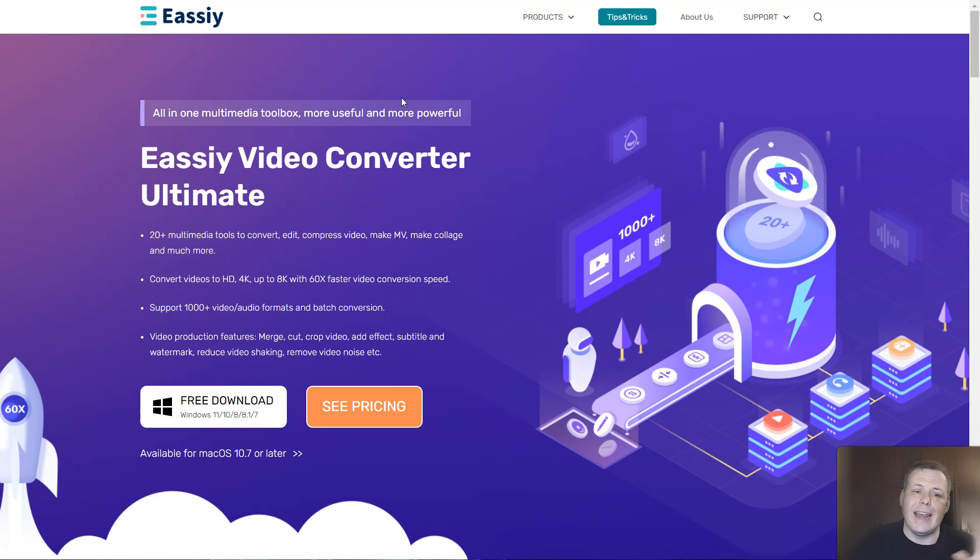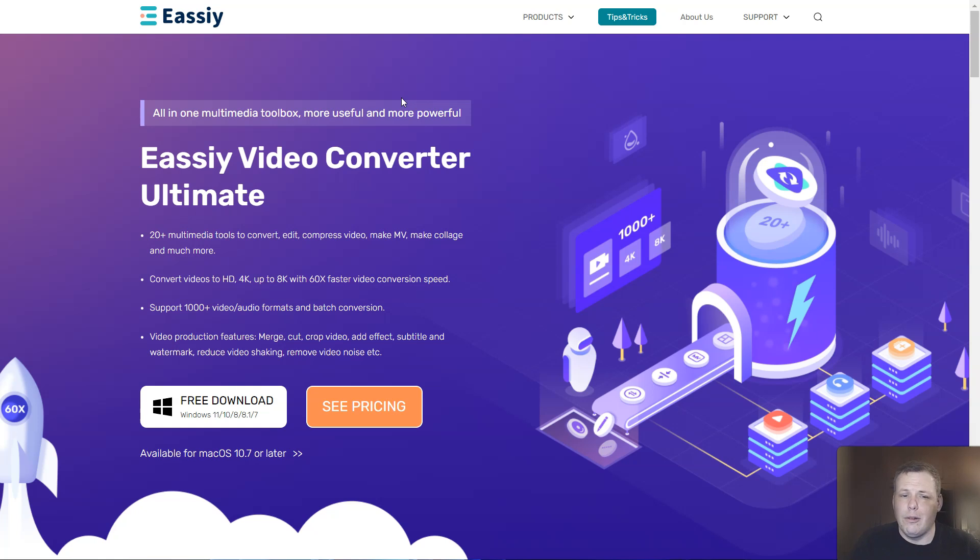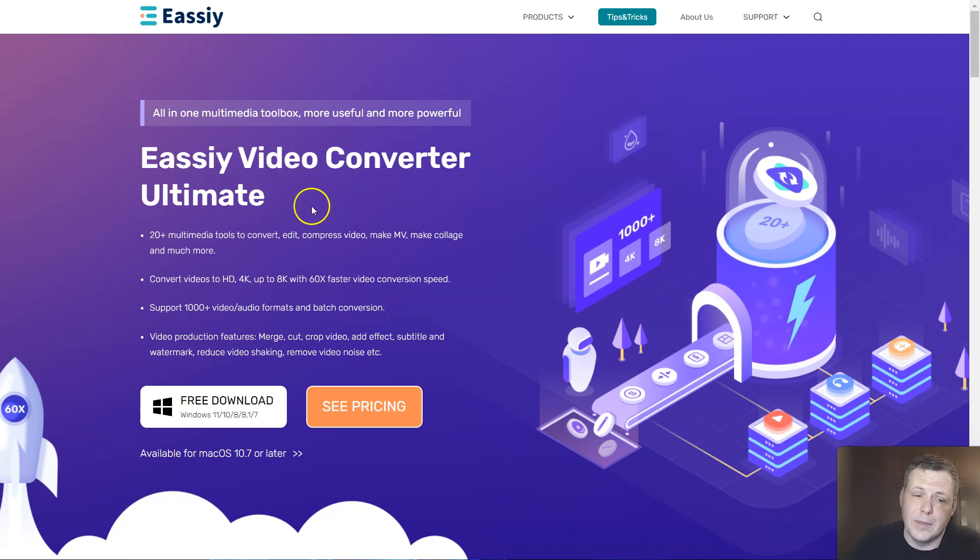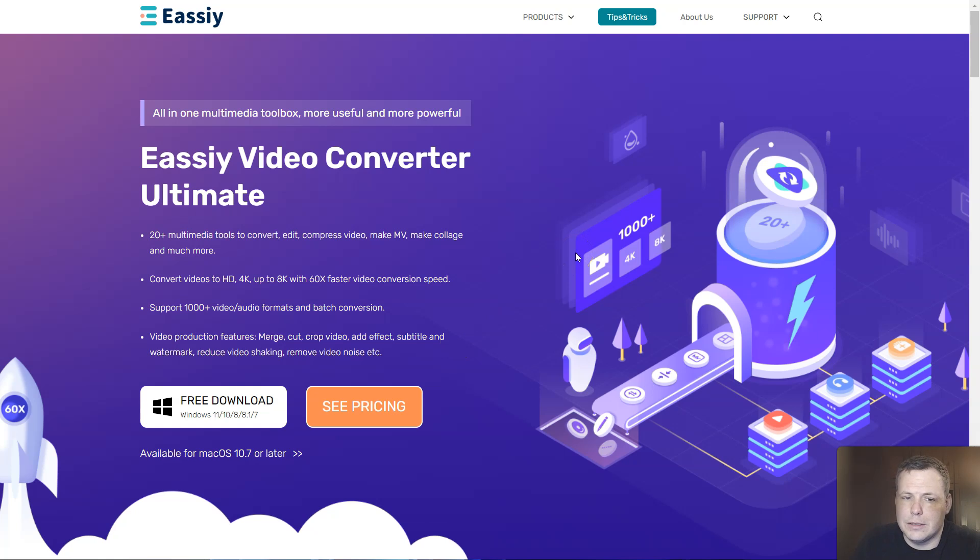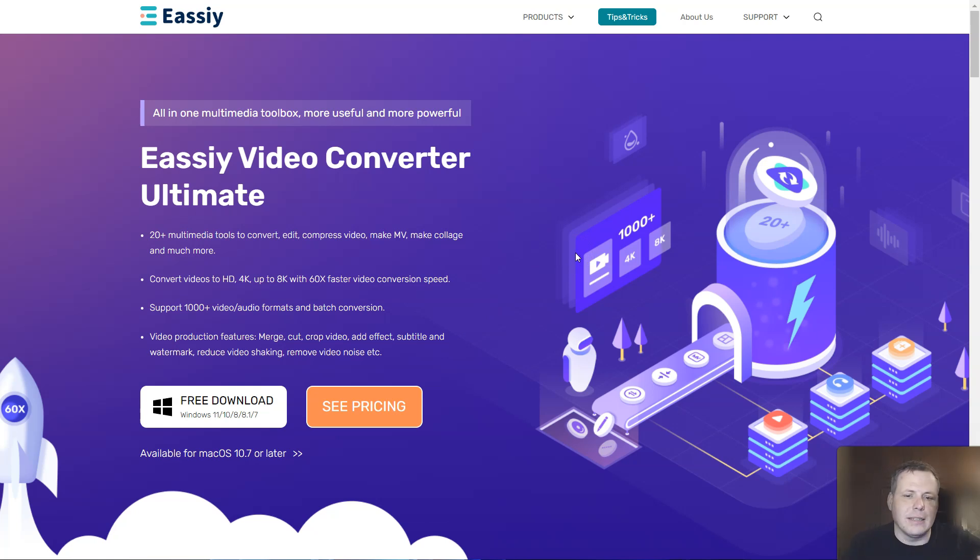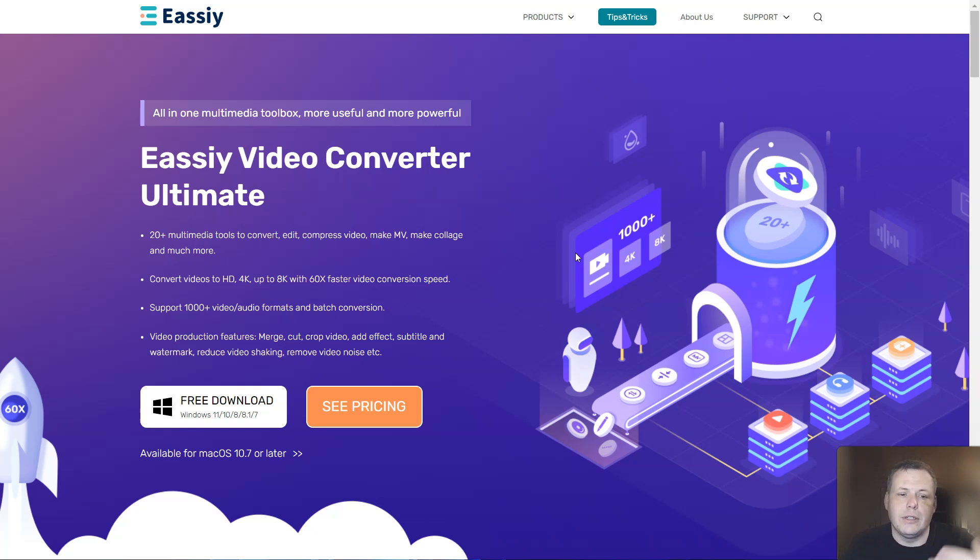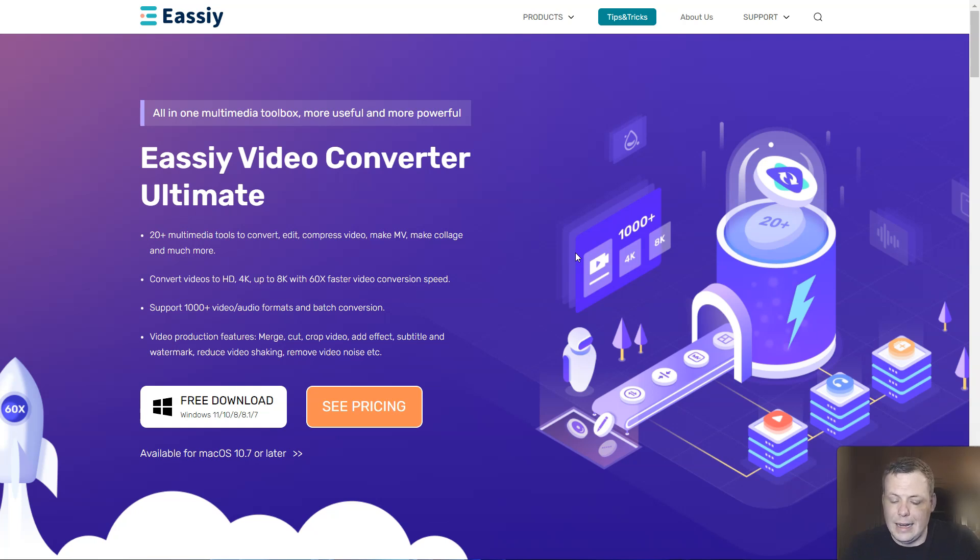You can convert those to HD, 4K, and even up to 6K, 60 times faster video conversion speed as well. It supports a little over a thousand video and audio formats, and batch conversions, and video production features. Actually, you can cut, crop, add effects and subtitles, remove watermarks, and actually reduce that video shaking and remove that video noise, which can be quite a headache altogether.